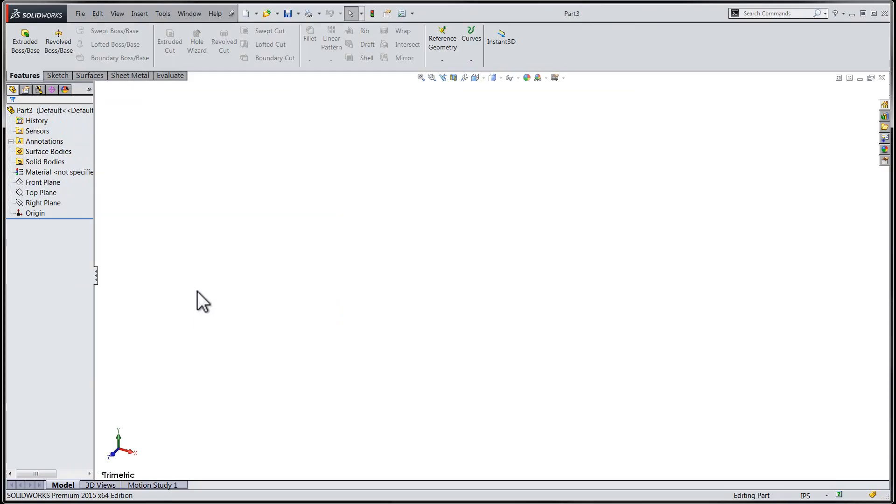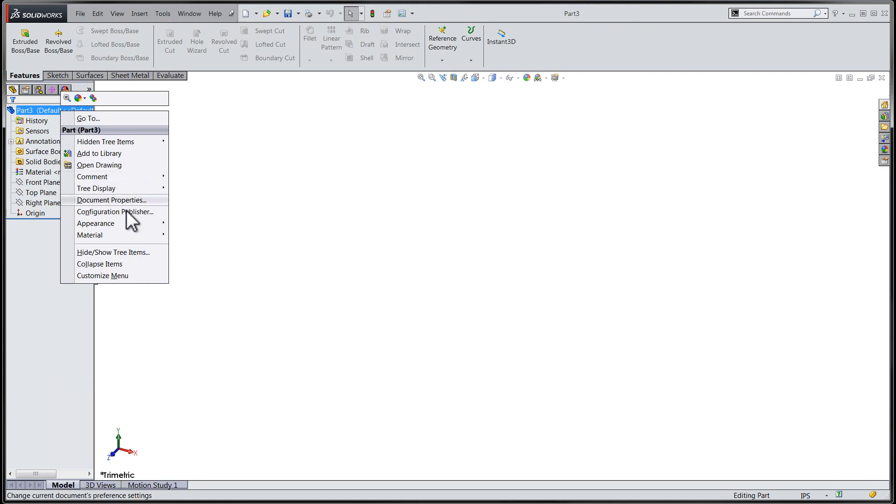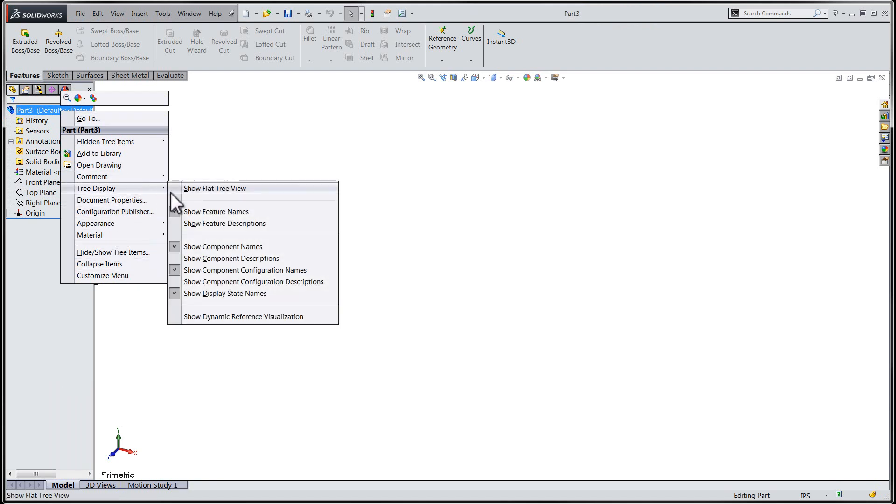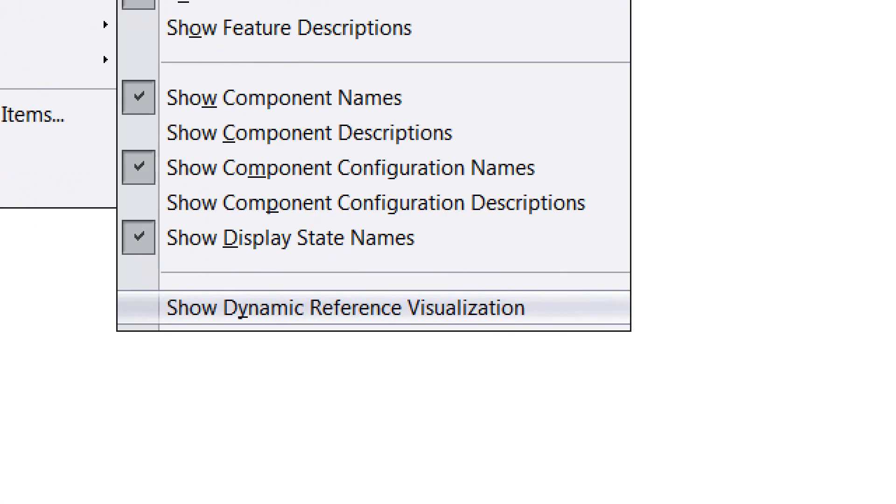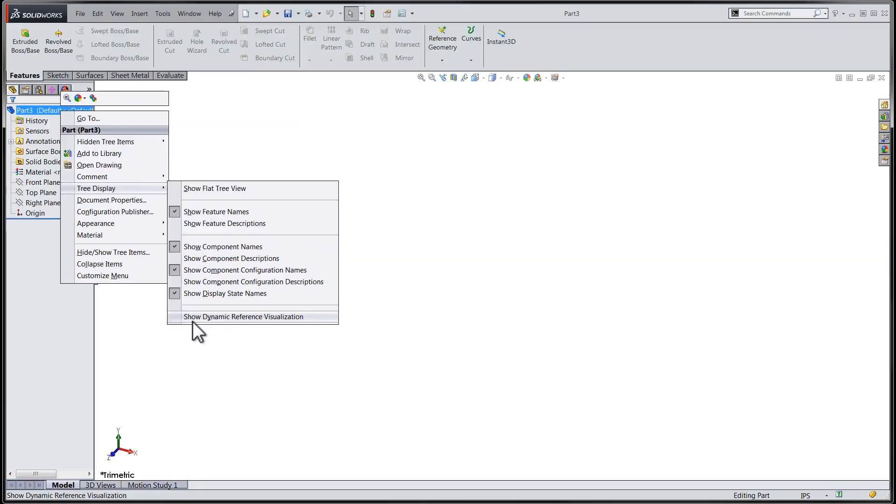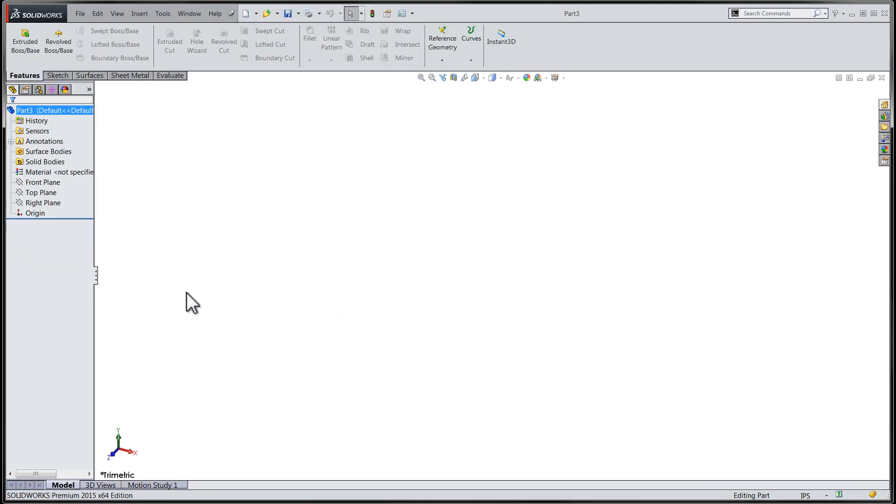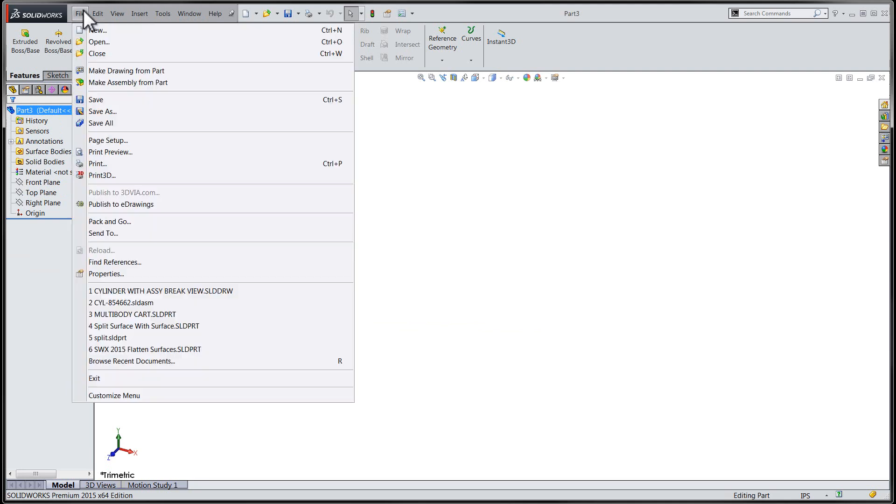In order to disable Dynamic Reference Visualization for both your parts and assemblies, you will have to open up your SOLIDWORKS template files and re-save them with the Show Dynamic Reference Visualization box unchecked.